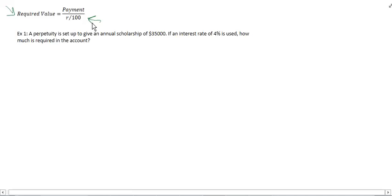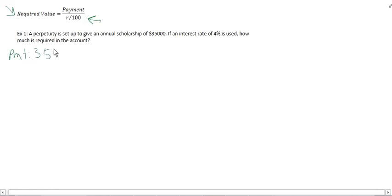A perpetuity is set up to give an annual scholarship of $35,000. $35,000, that is our payment, so I'm going to write that down right away. The payment, $35,000. And the interest rate is 4%. R equals 4.